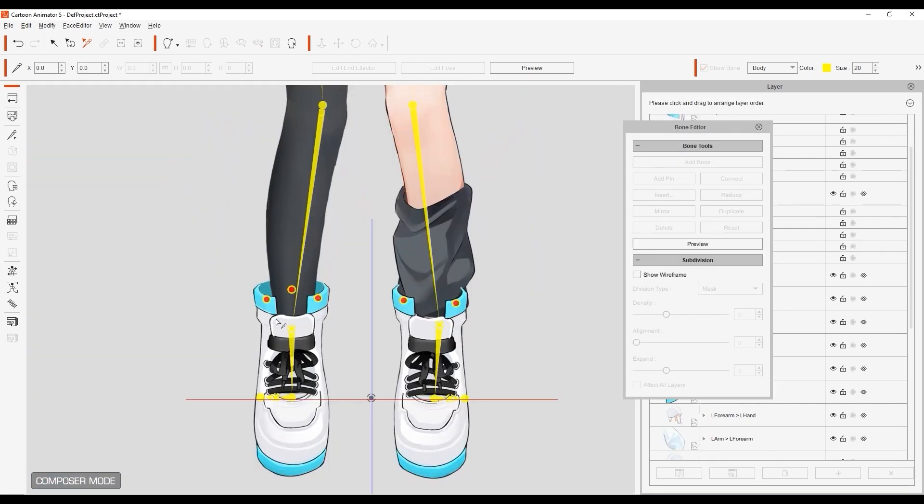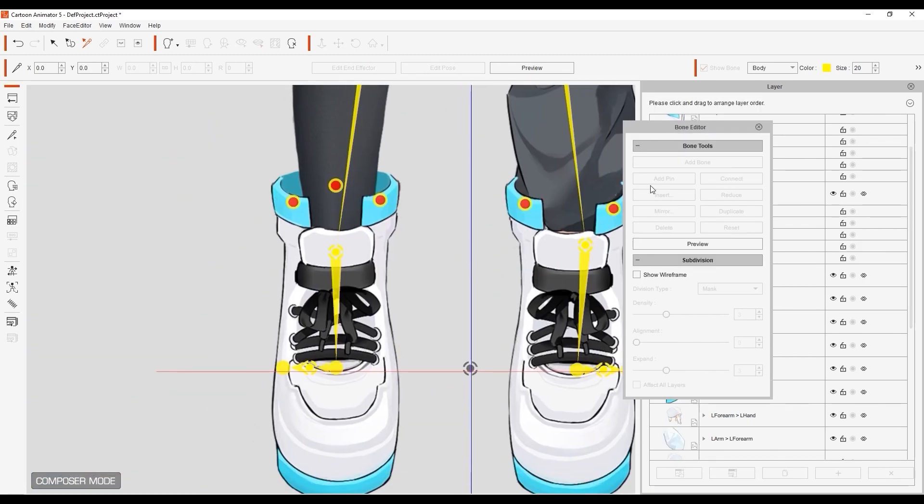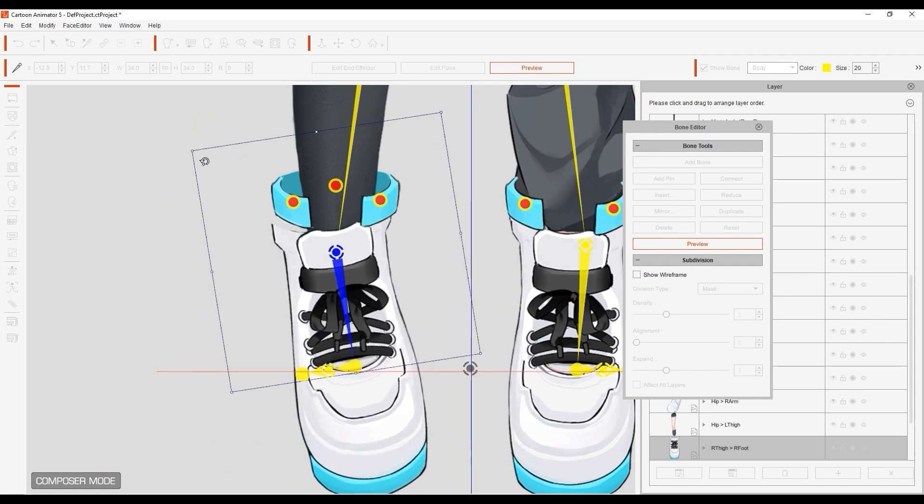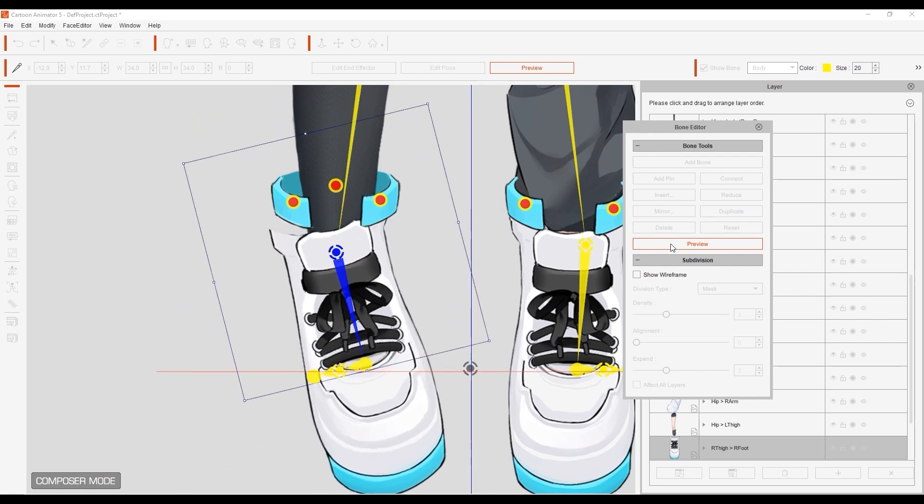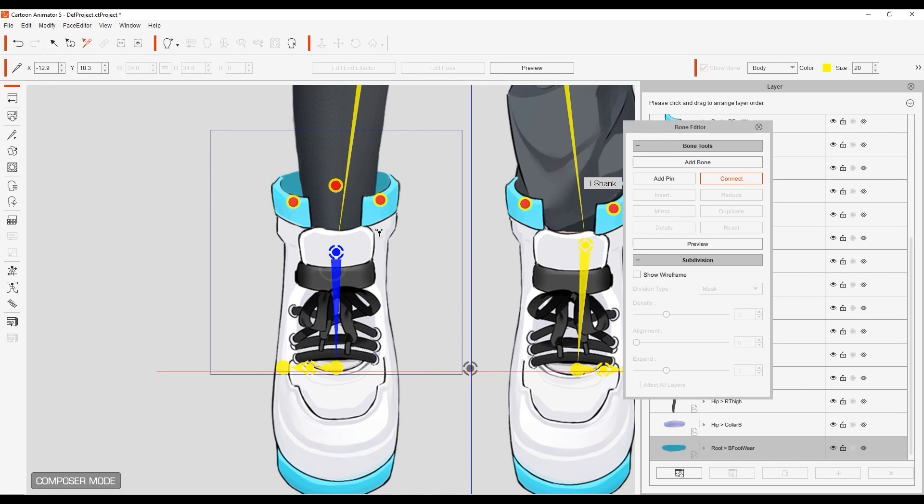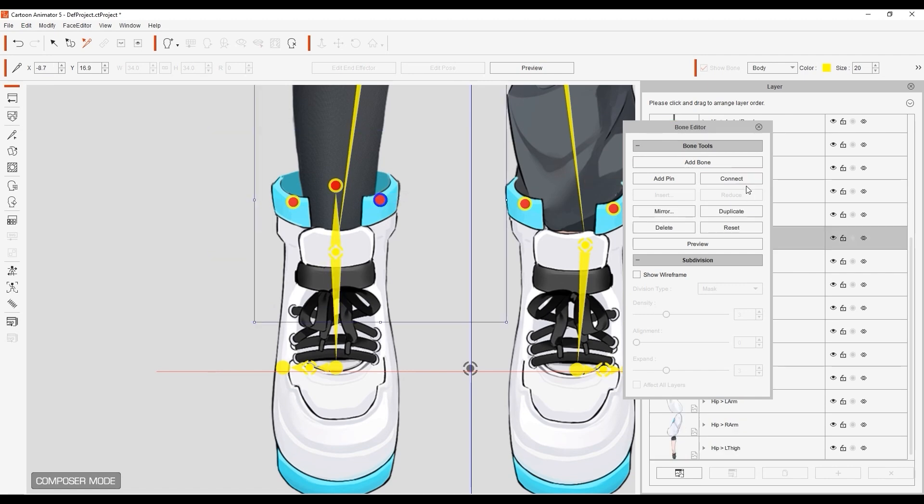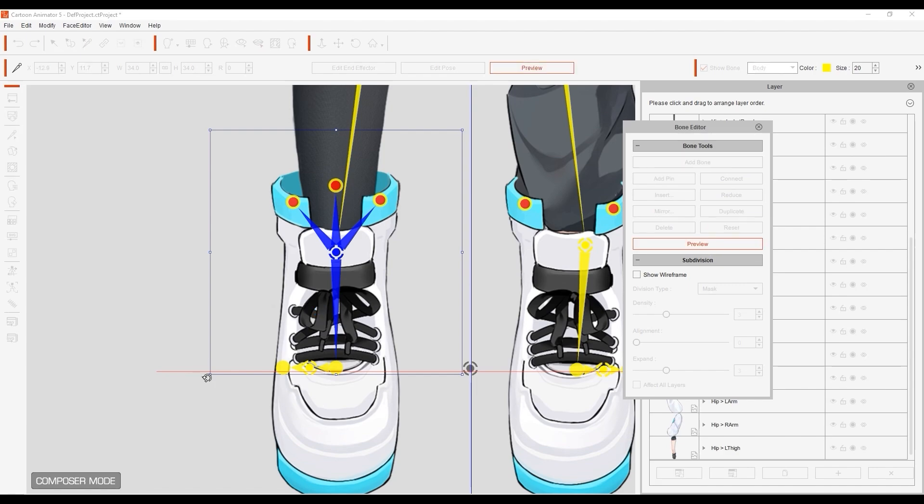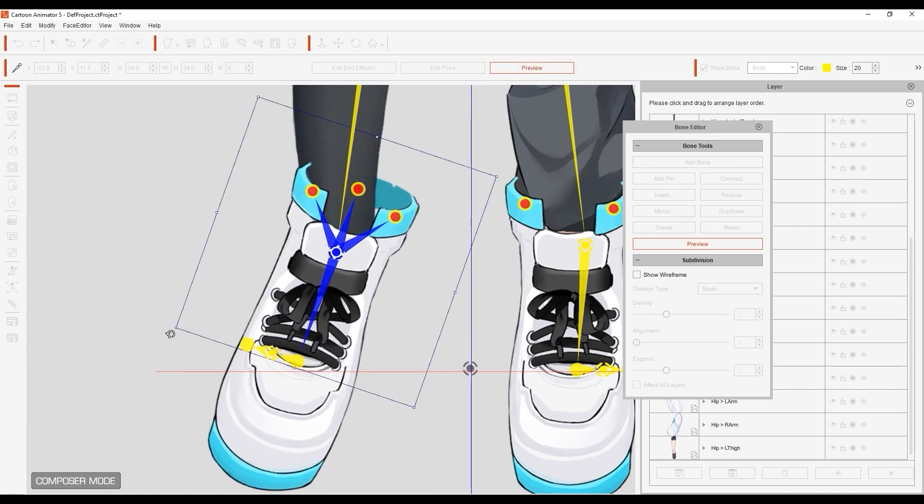The shoes are basically the same as the collar. Simply connect the rear and front element bones to the main foot bone. In this case, we don't have any other layers stretching, so we won't bother with any pins.